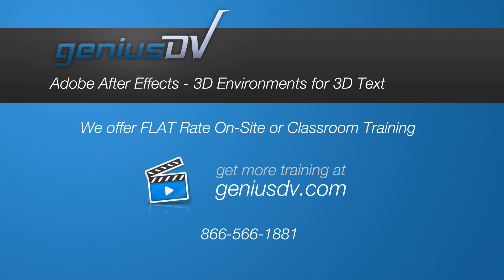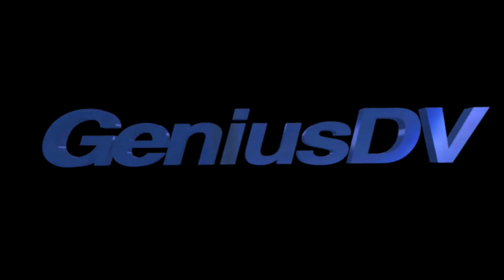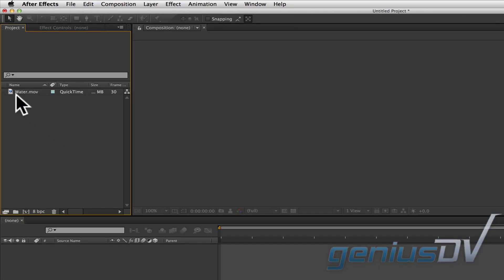It's easy to create a video texture inside 3D text within Adobe After Effects CC. To start, create a composition from a video file.